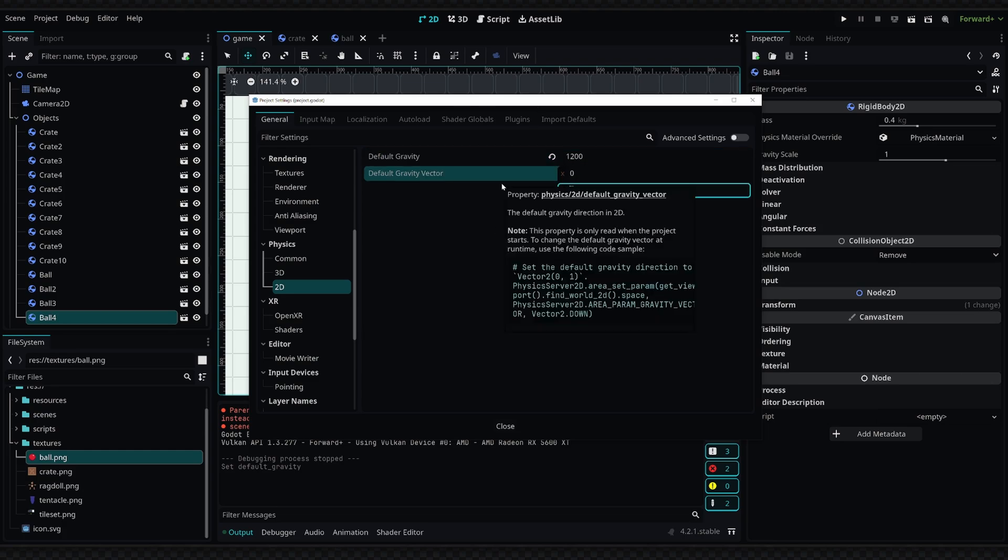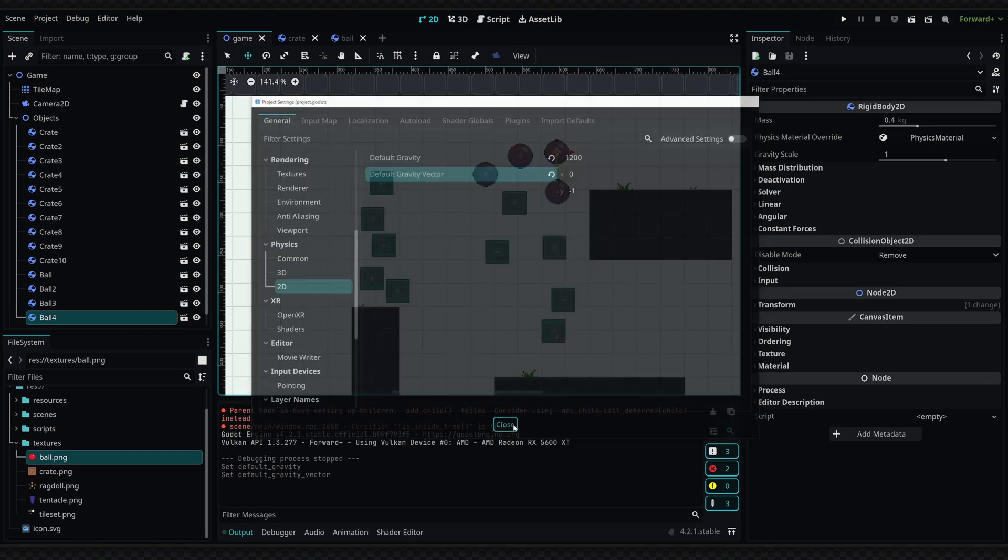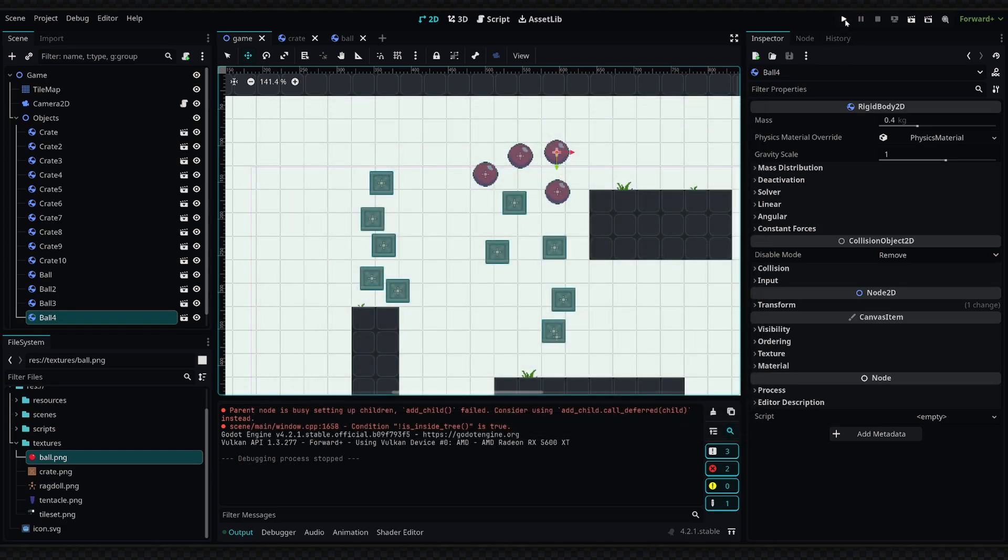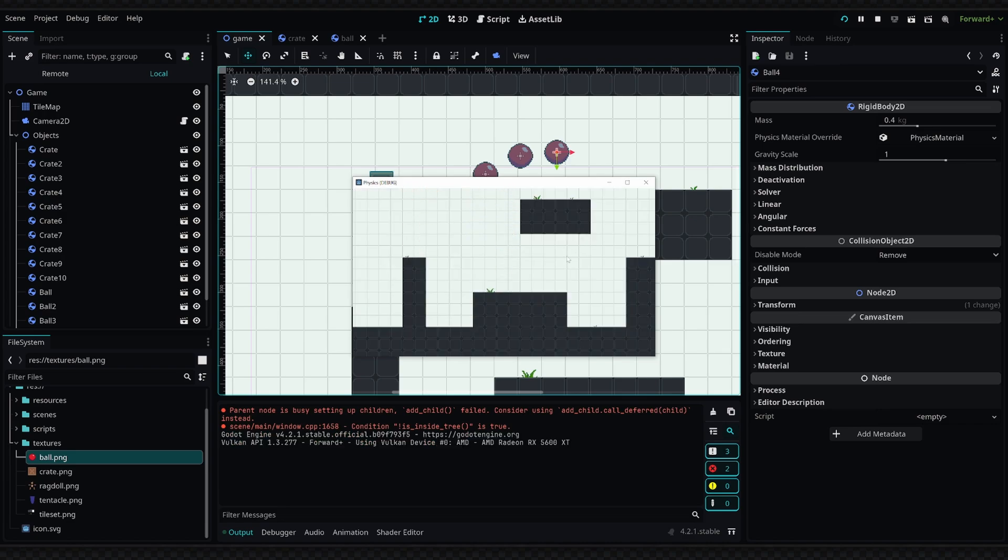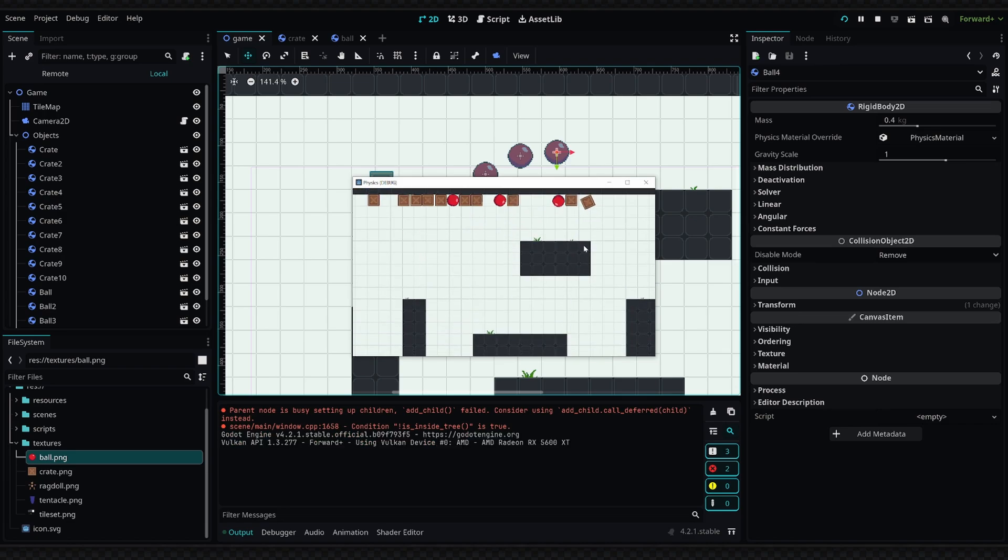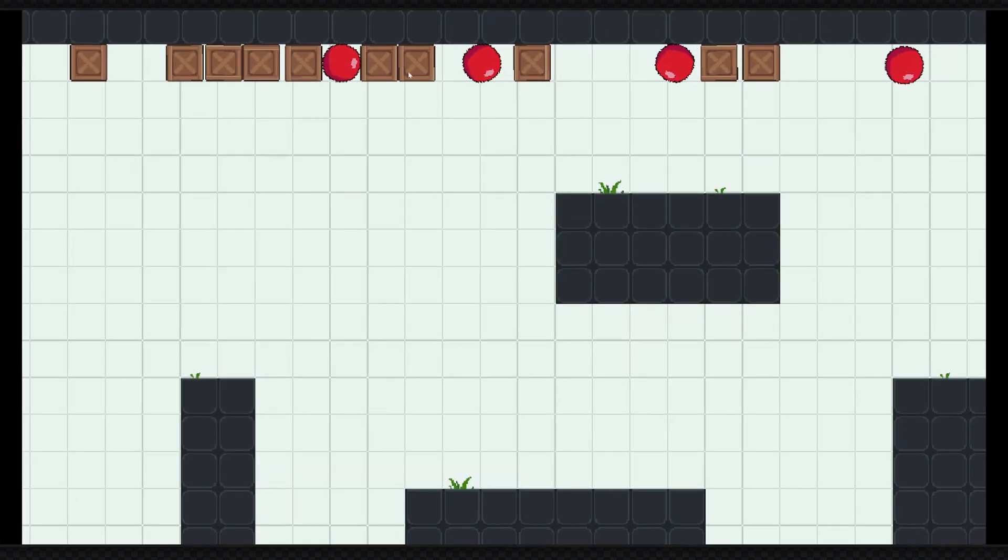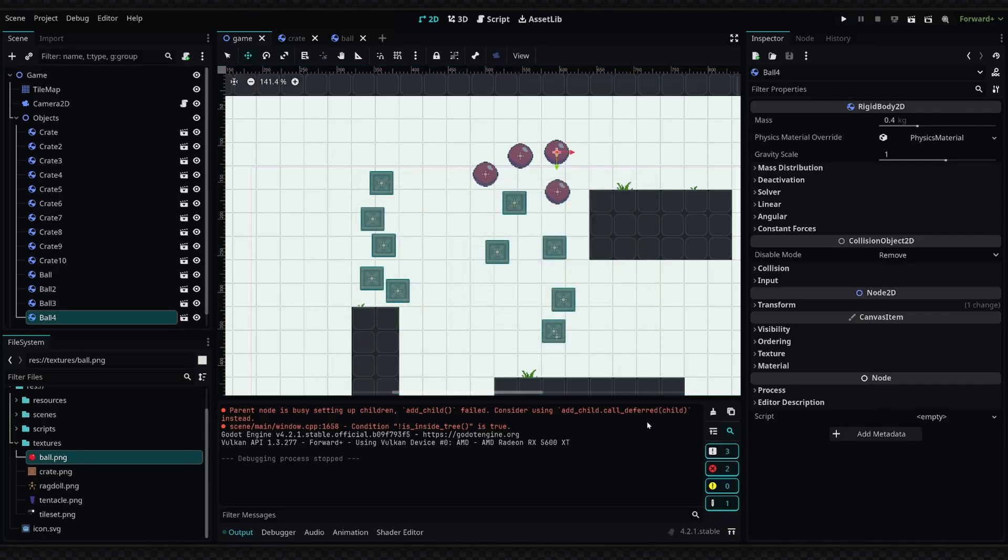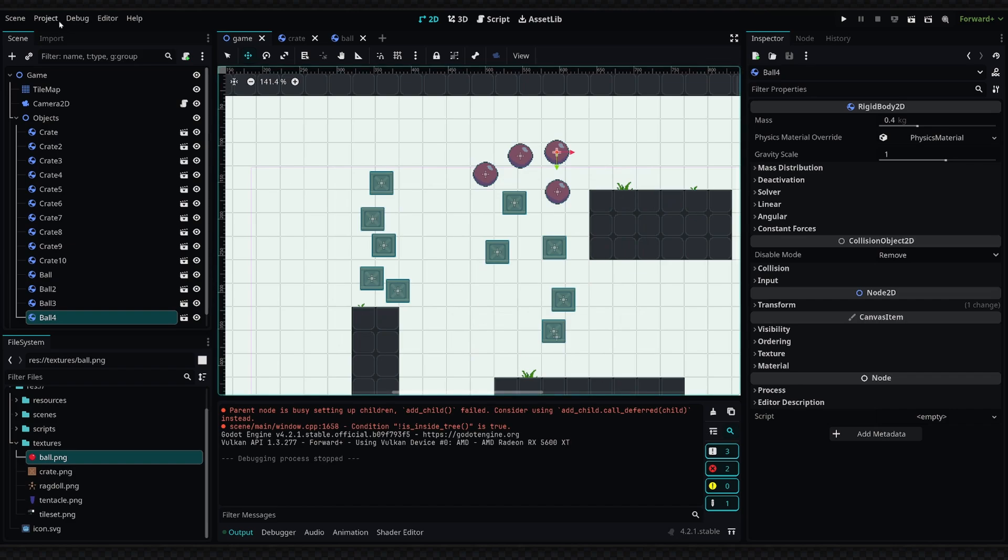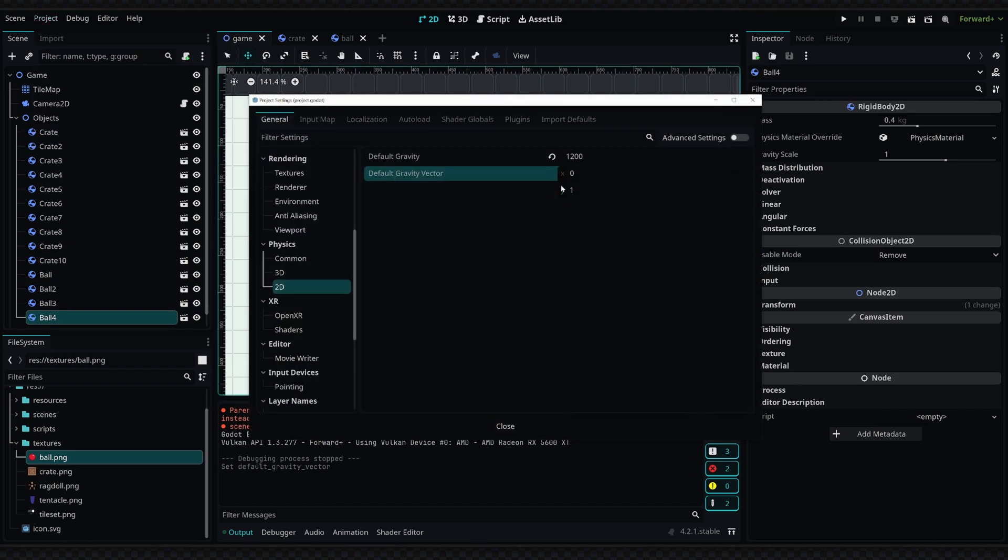But if we wanted to make the gravity reversed, we would simply set the direction to negative one on the Y-axis. And now running the simulation, all the objects would move up towards the ceiling. Now what if you wanted to only affect the gravity in specific areas? So I'm going to reset the gravity back to what it was before.